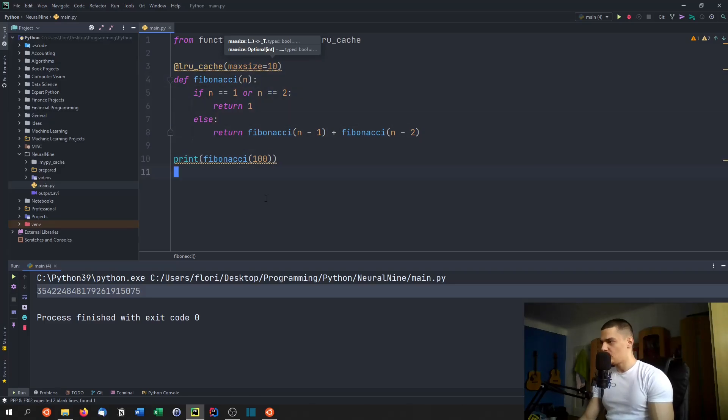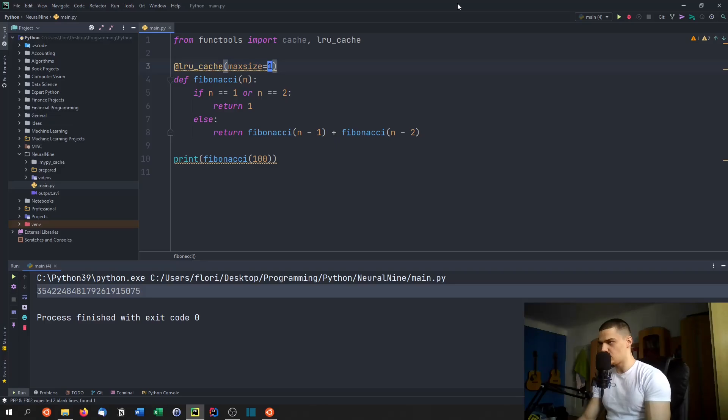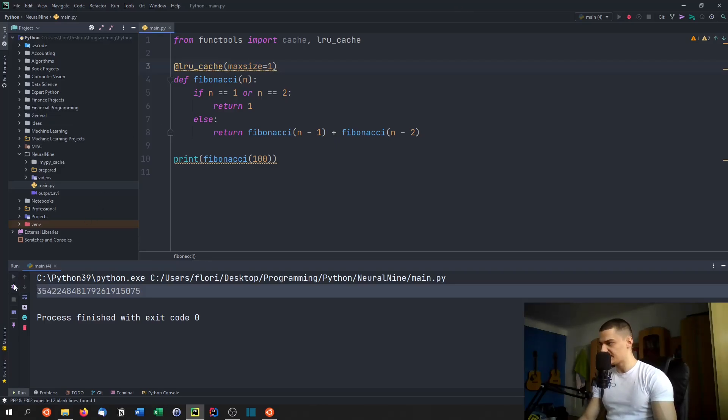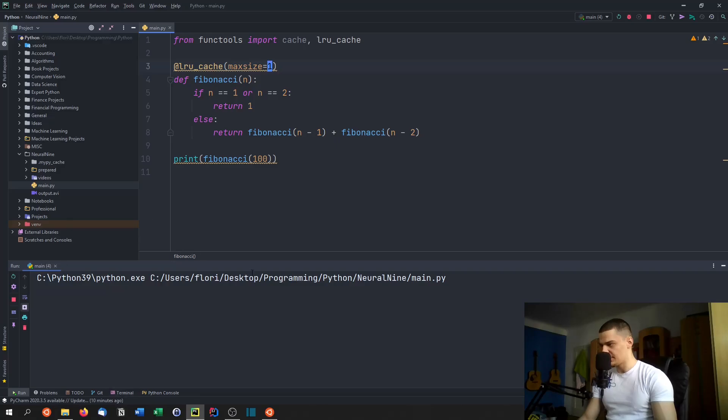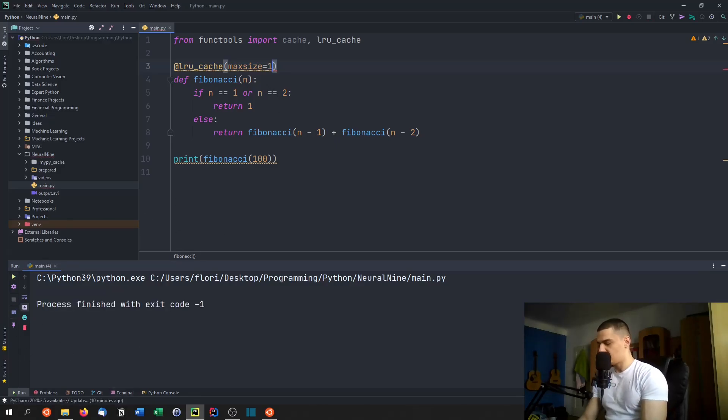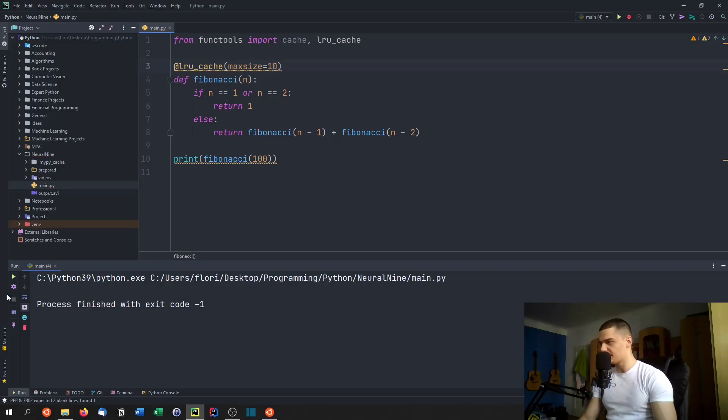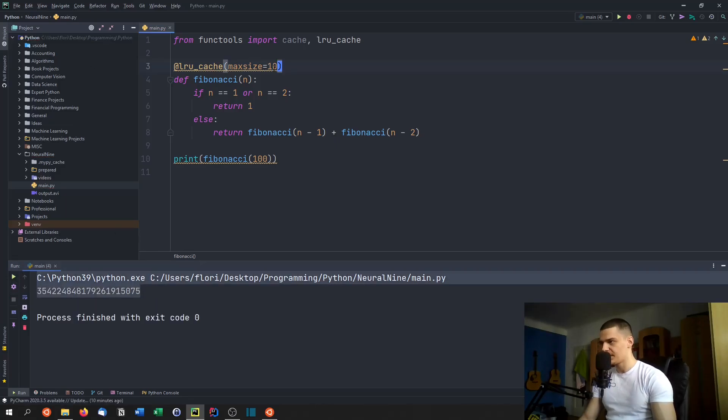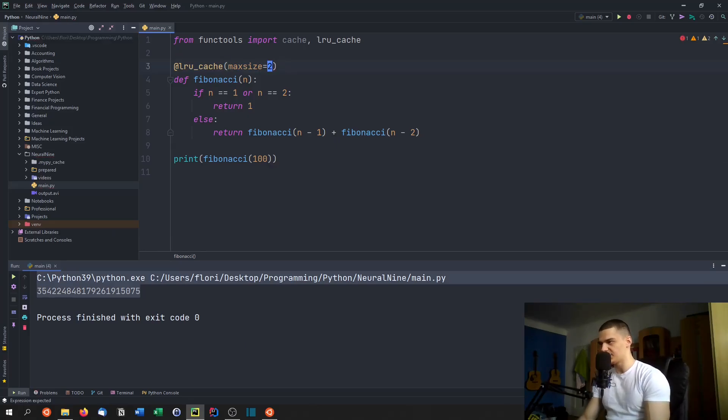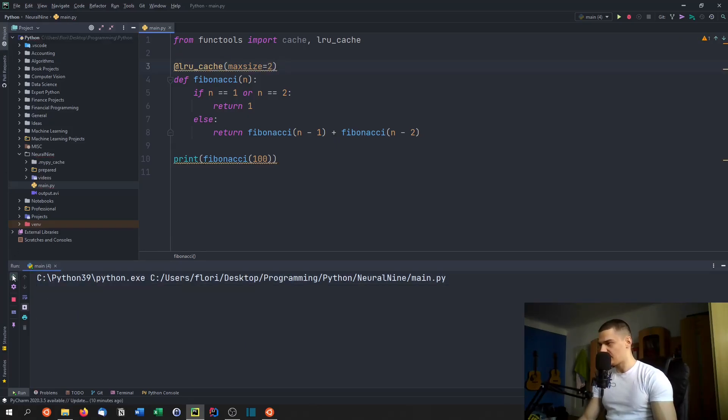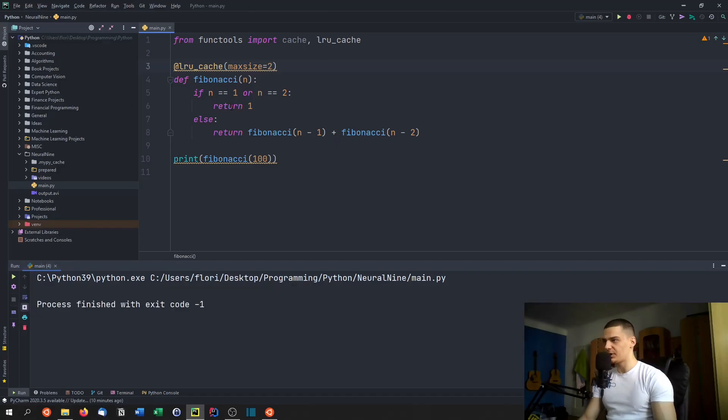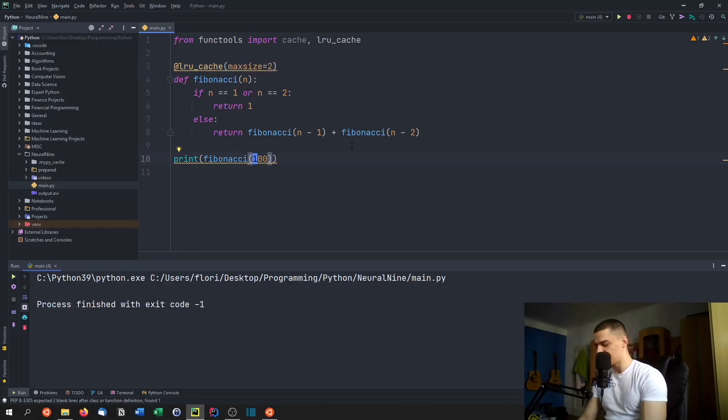Now, we can see that we can set this to one because that would be caching just one result, which is useless. And then you would see that we don't get any actual speeding up of the process. So we still wait quite long. Then we can go for 10, and 10 should speed up the process quite a bit, as you can see. But you can play around with that. It basically means that you're just storing that amount of results. So the higher this number is, the faster you're going to be able to do this.